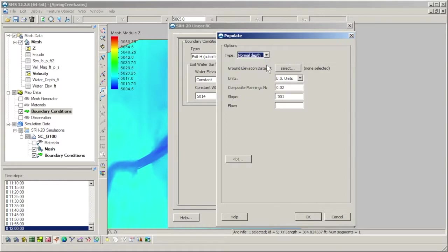The populate command also lets you choose between normal and critical depth calculations. Normal depth correlates to steady, uniform flow, and critical depth is the depth of flow where energy is at a minimum.